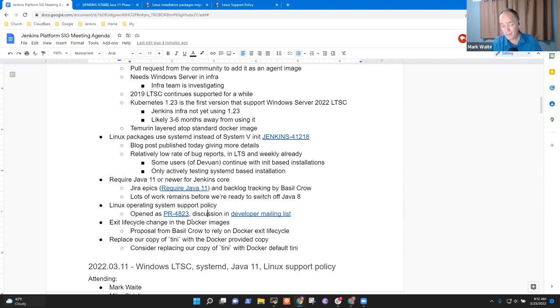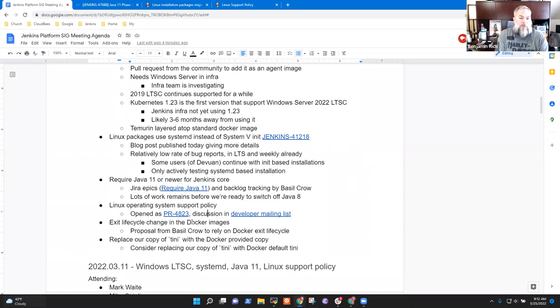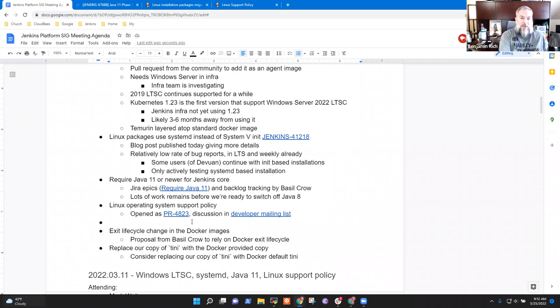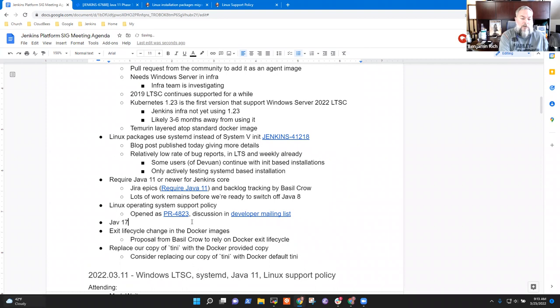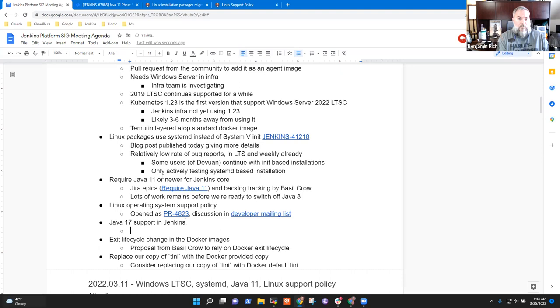So are there other topics we need to discuss before we call on in for this session of the platform SIG meeting? I had one Mark. I know with Java 11 coming out, what topics are there for Java 17? Cause I know Java 11's initial, I think its initial end of life is next year. So we have about a year of runtime on 11. Like what, like next steps for 17, like propose timeline on the Jenkins platform of when it's going to be moving to 17.